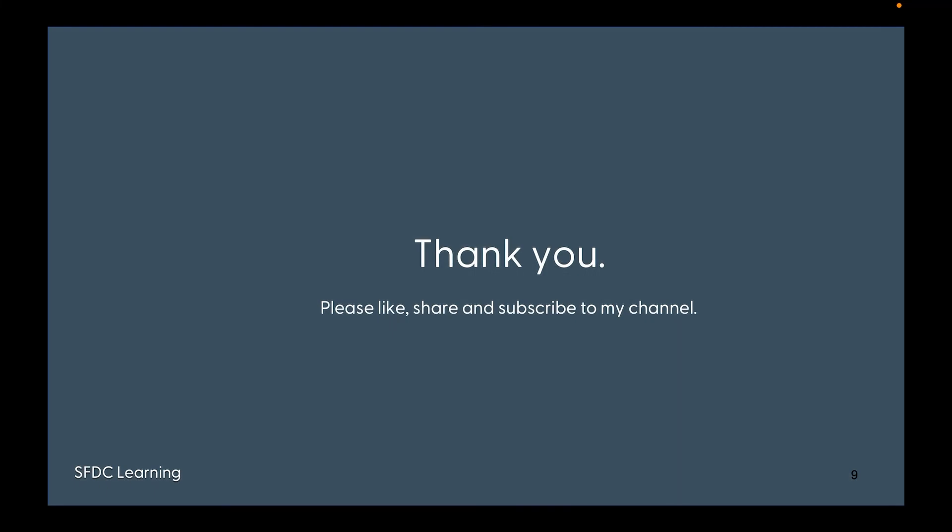Thank you very much for watching the video. If you liked this video, please like, share, and subscribe to my channel to continue learning from these videos. Thank you very much.